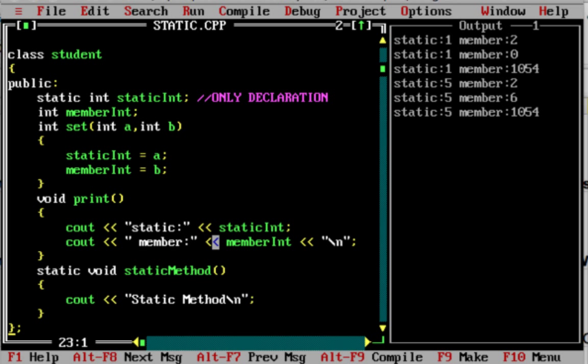Hello, welcome to RITUS.com and C++ Tutorial. In this case, we are going to talk about static variables and static methods.